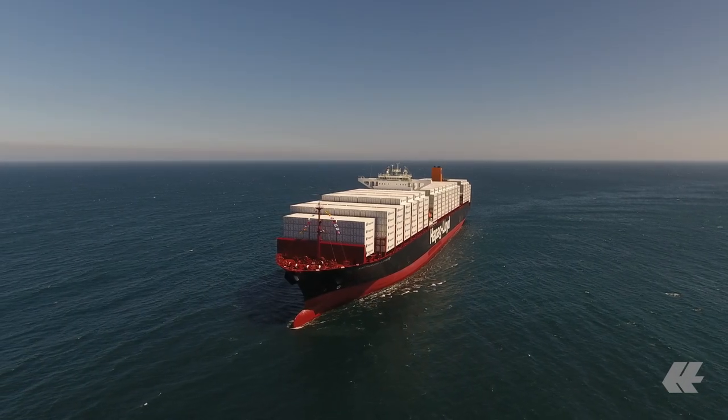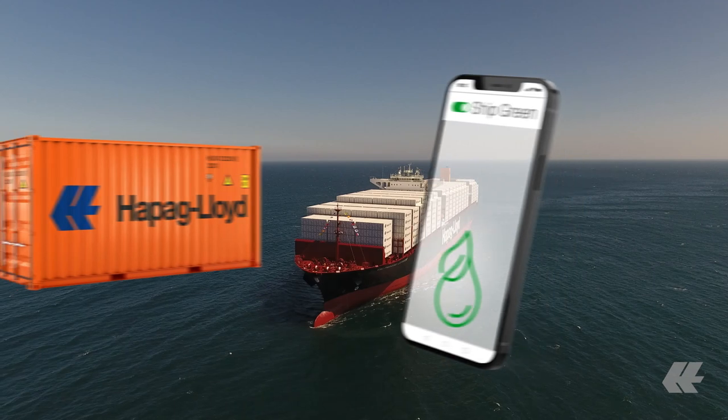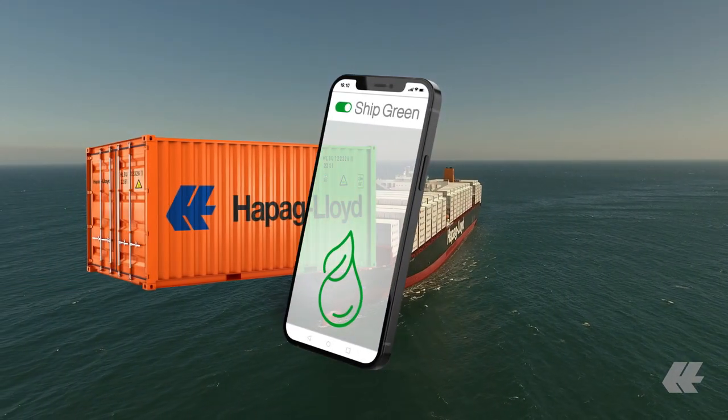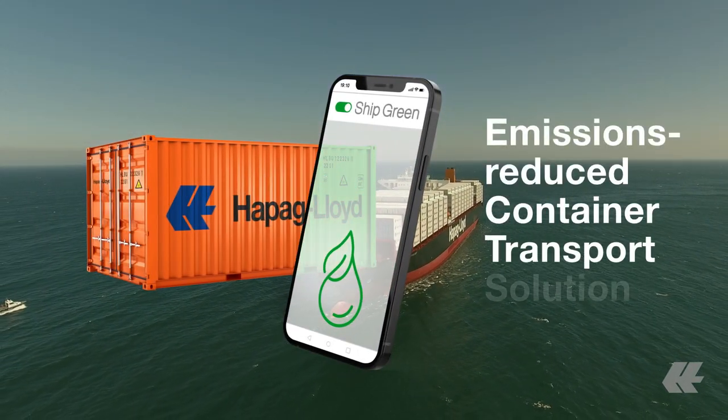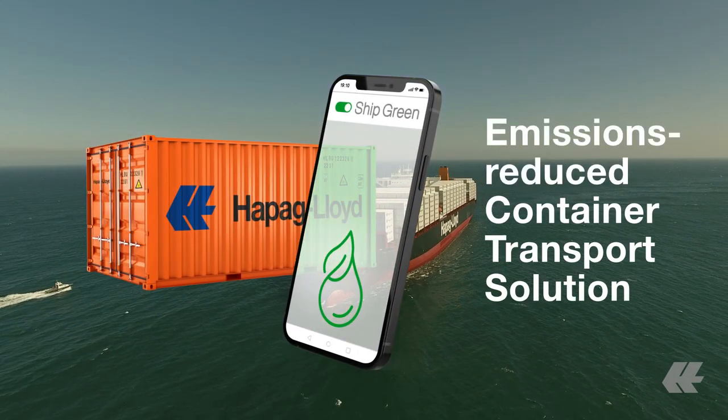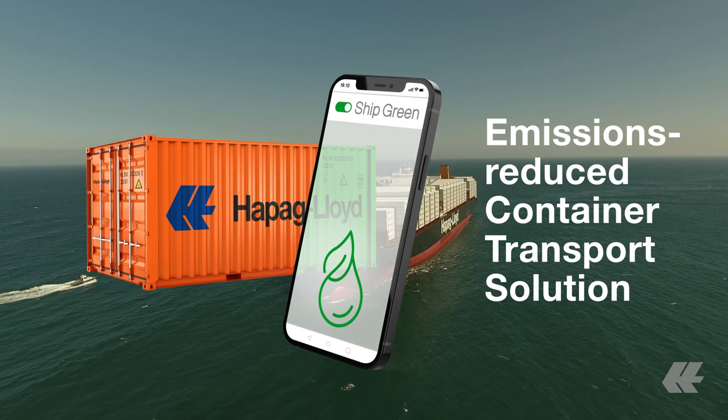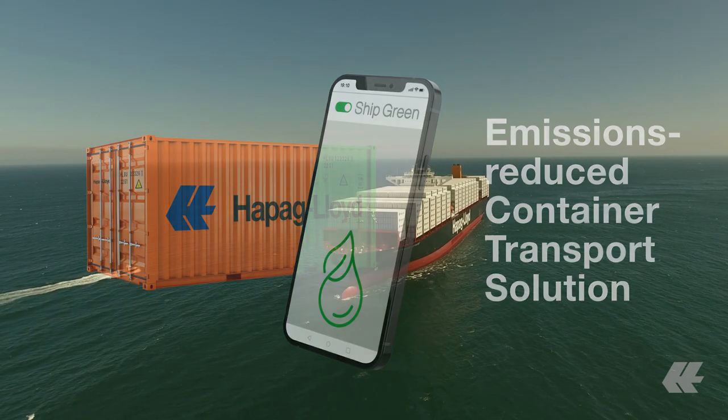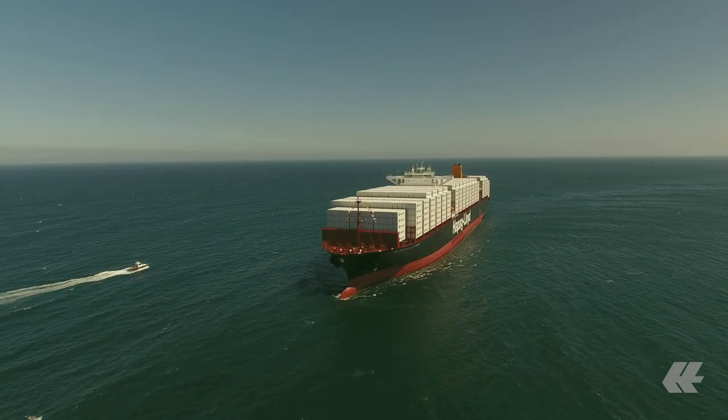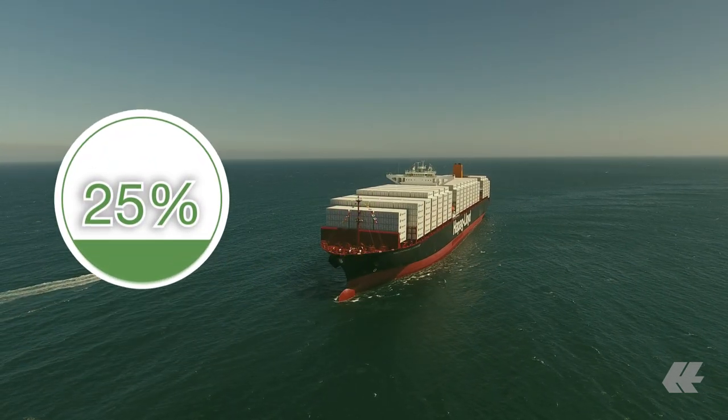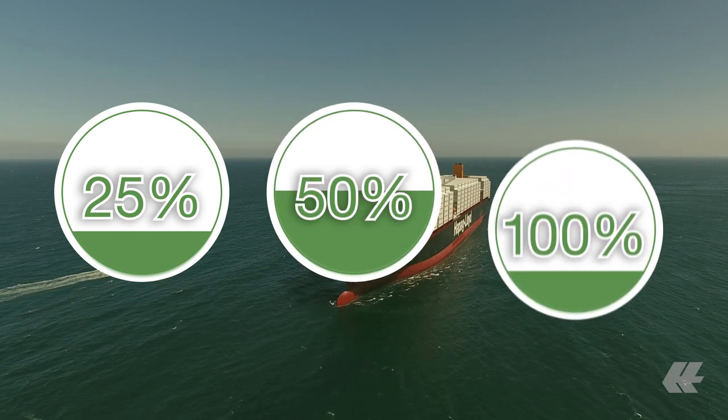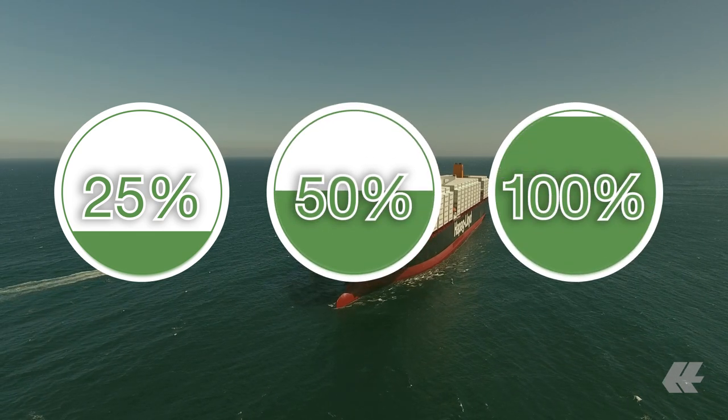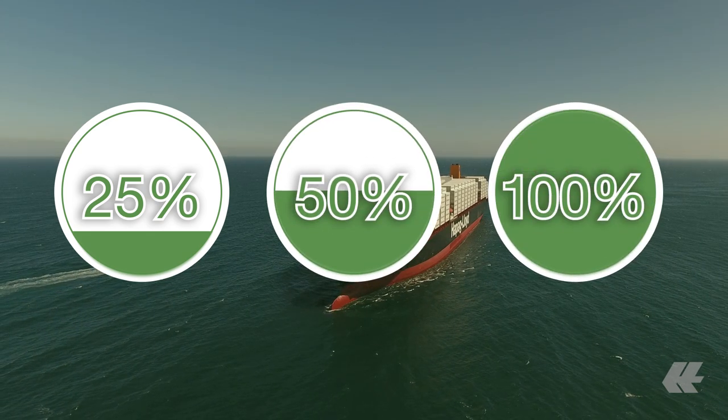Based on our efforts and the use of biofuel, we are offering you ShipGreen, our emissions reduced container transport solution that gives you the opportunity to avoid maritime transport emissions. ShipGreen allows you to avoid either 25, 50, or 100 percent of the ocean leg emissions of your shipment.